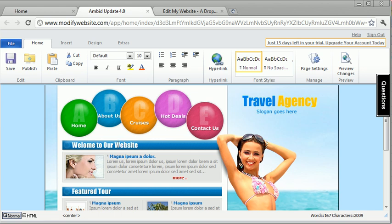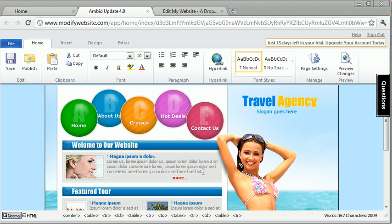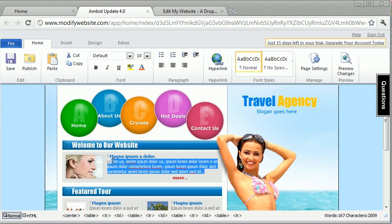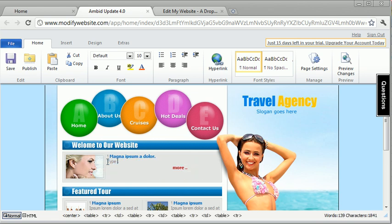So once you're in, all you have to do is literally just type directly on the screen to make changes.